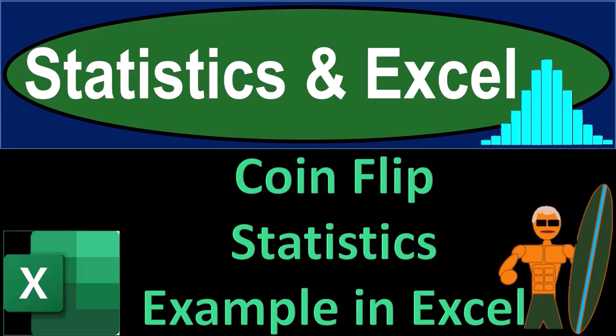Statistics and Excel. Coin flip statistics example in Excel.